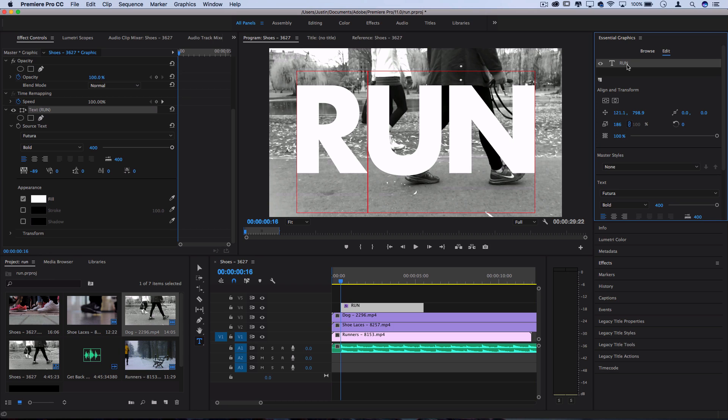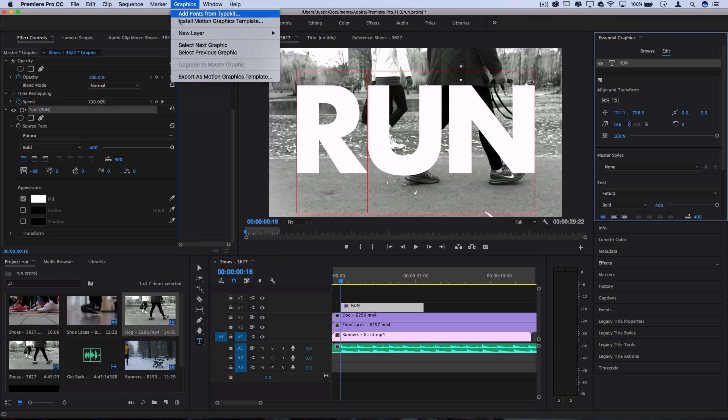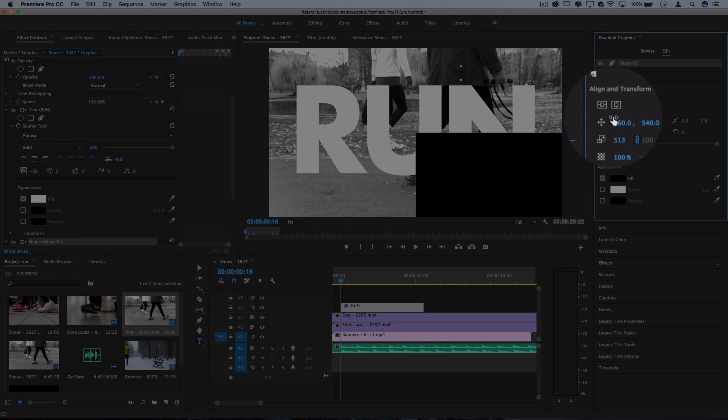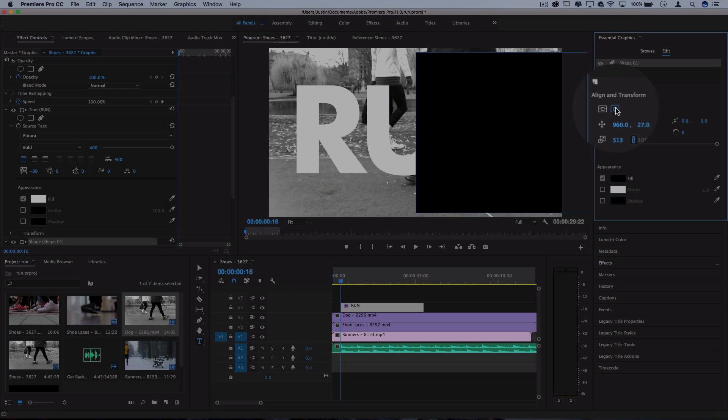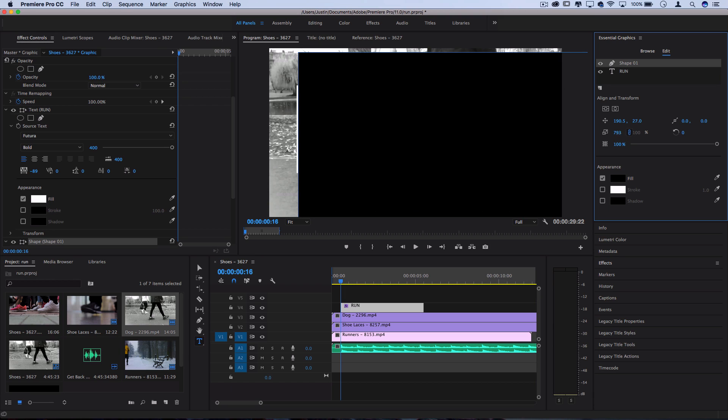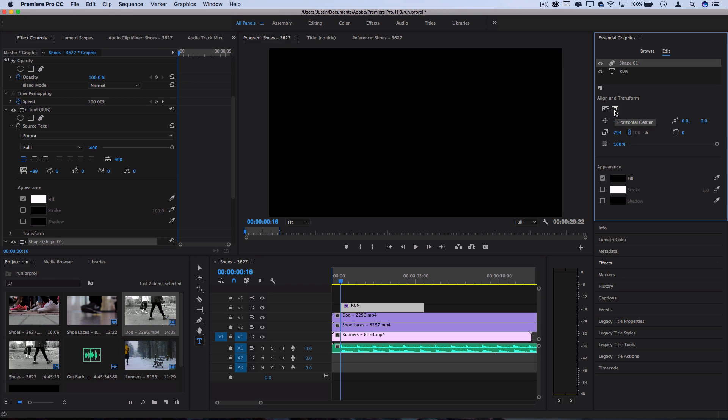Now, the next thing we have to do in order to get this to work is create a black backdrop. And in the old legacy title tool, there was an option for that. But in this new essential graphics panel, one way that you can do that is go to graphics, new layer, and just create a new rectangle. And then you can just make the rectangle really large until it fills up the whole screen. So I'll make it pretty big here and center it and we filled up the whole screen.